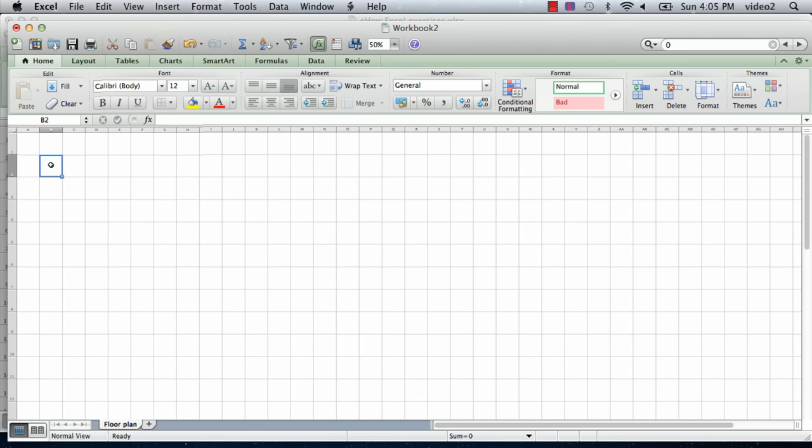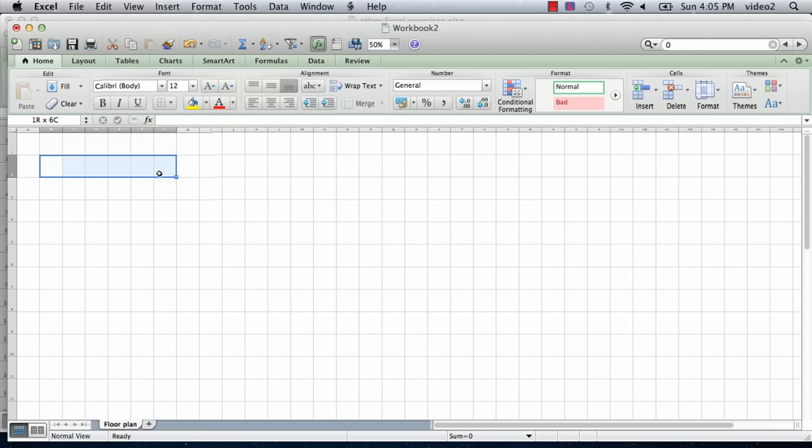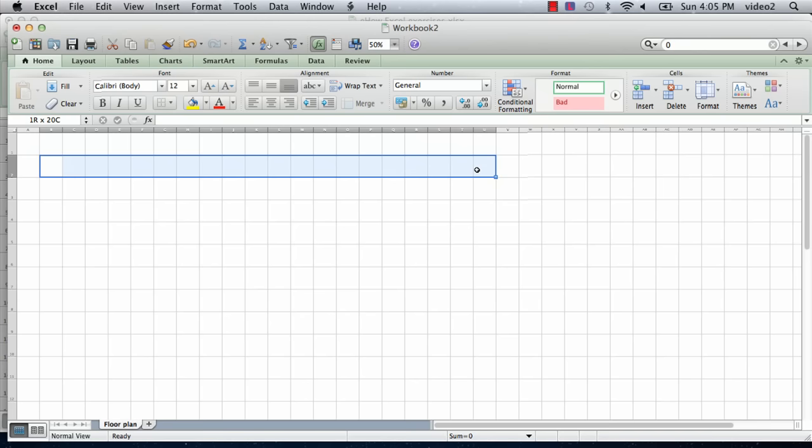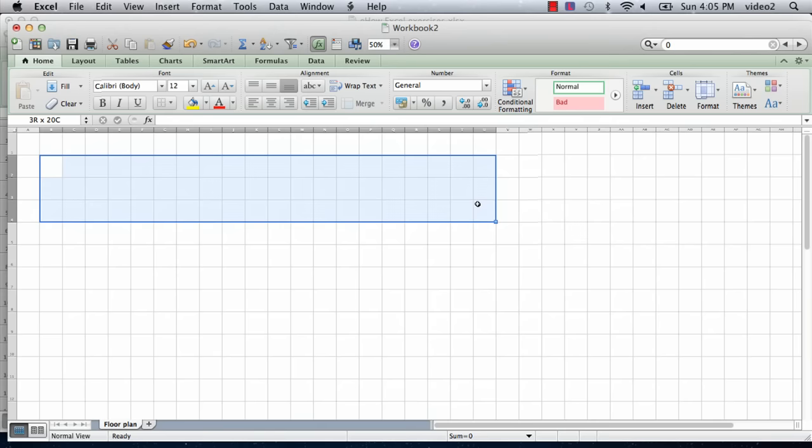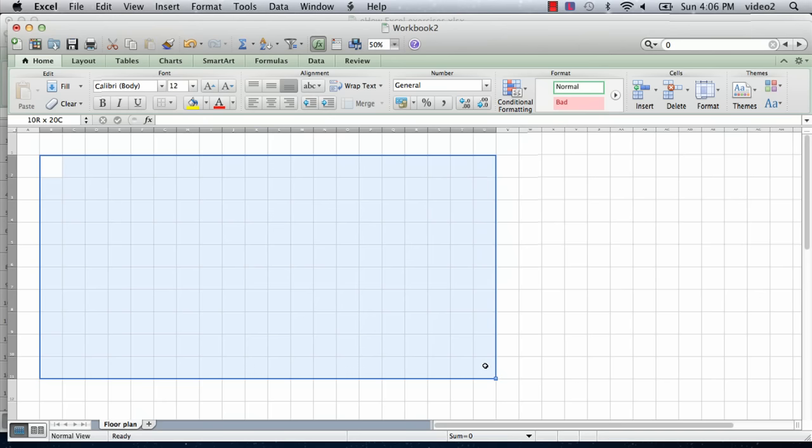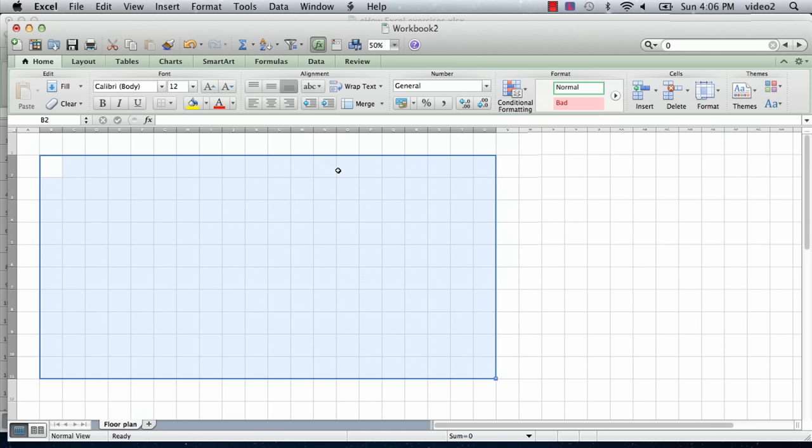So I click on cell B2, hold the mouse button down, go to the right until you can see it says 1R by 8C. We're going to go until we see 12C, which means we're going to have 12 columns, which is going to be our 20 foot long structure. And then continuing to hold the mouse button down, scroll down until we have 10 rows. So there we have it, 10 rows by 20 columns, let go of the mouse button, and then we have a 20 by 10 area selected.